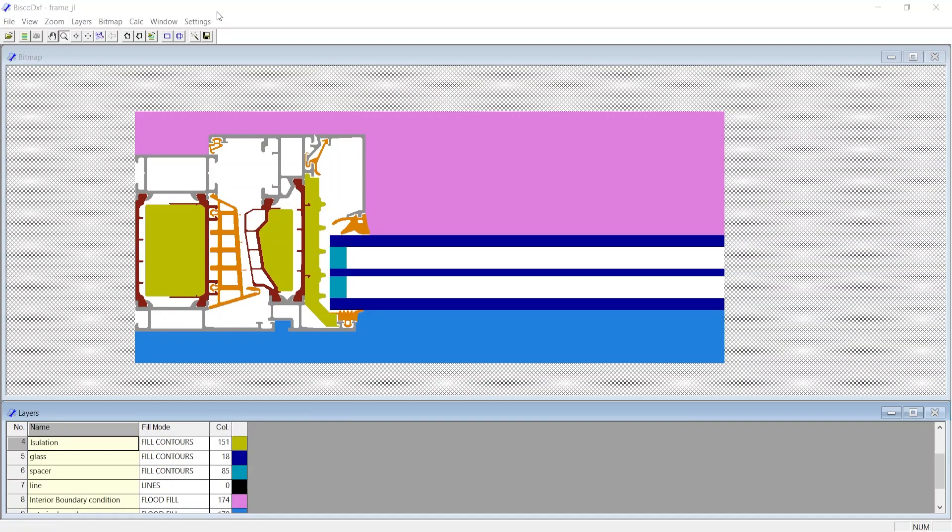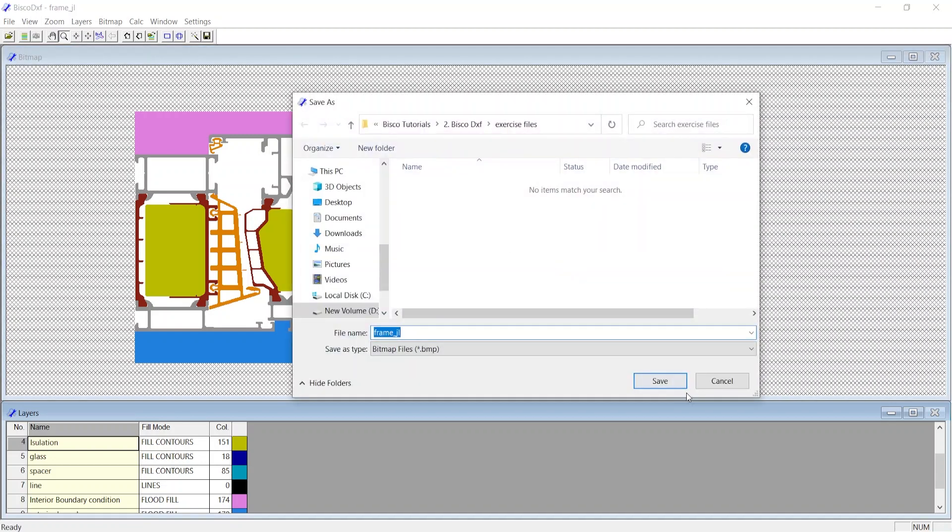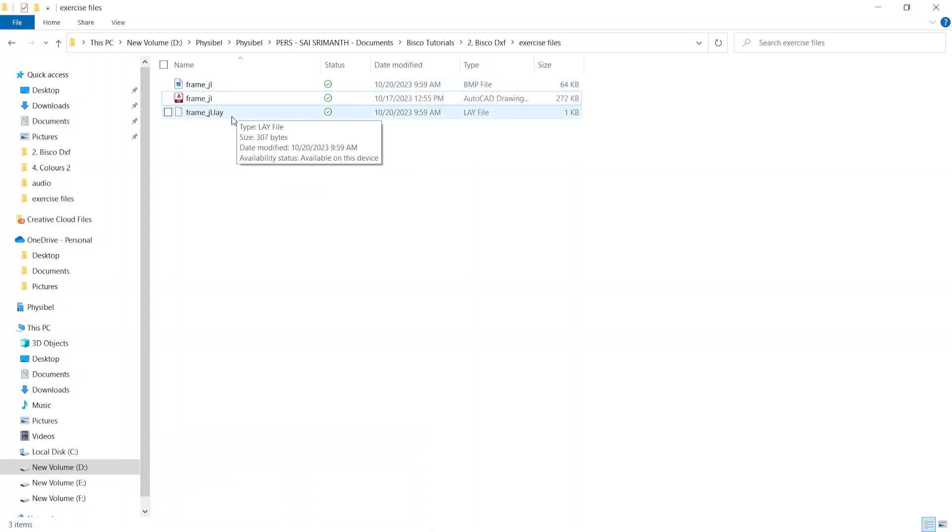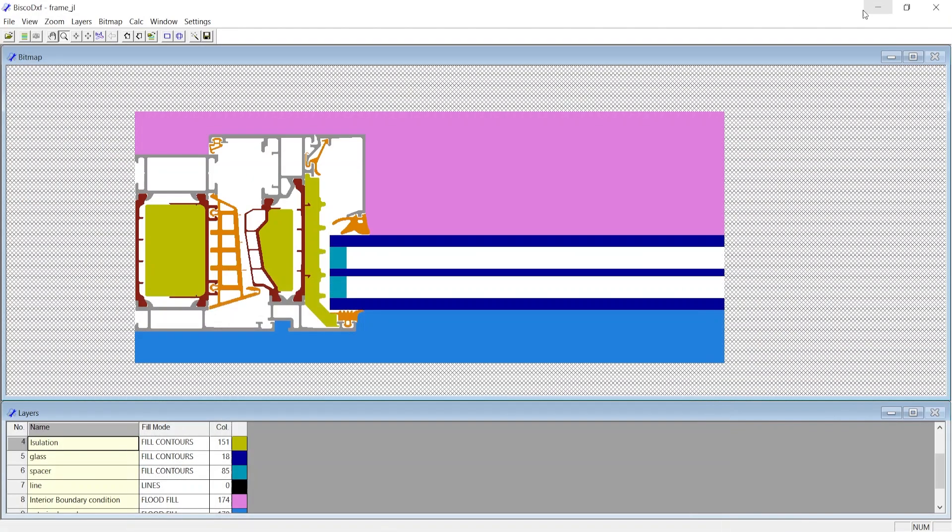Now you can save the bitmap by clicking the Save icon on the top toolbar. Upon saving the bitmap, which is saved as a BMP file, we also get a lay file.